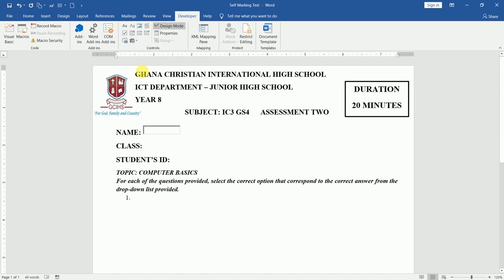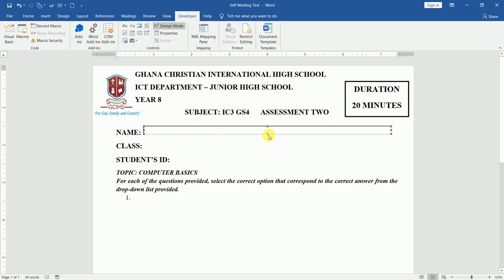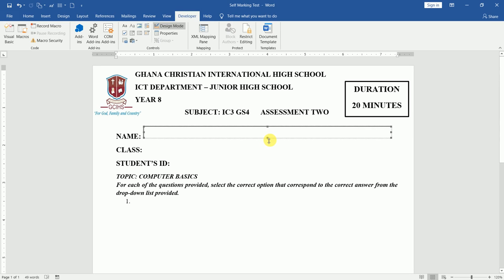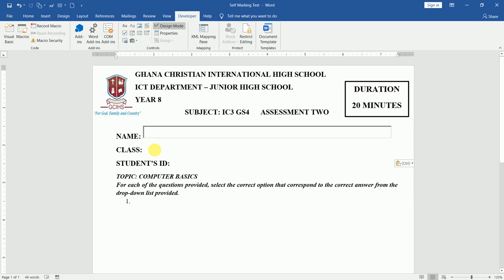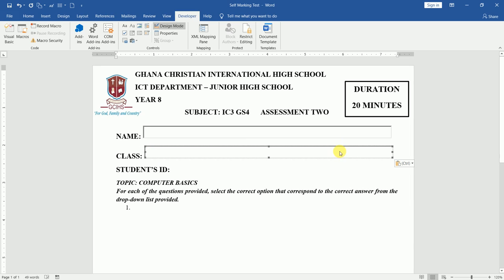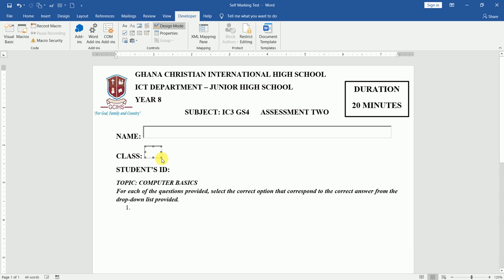I click on the Text Box ActiveX control and it is inserted. Because I'm in design mode, I can easily drag the handles by holding down my left mouse button and dragging it to the right — because some students have quite long names, so you need to give room for that. Then I come down to the Class field and do the same. You can press Ctrl+C on your keyboard to copy the ActiveX text box control, then Ctrl+V to paste. Once it's pasted, I click on it and reduce the size because the class name will not be as lengthy as their names.